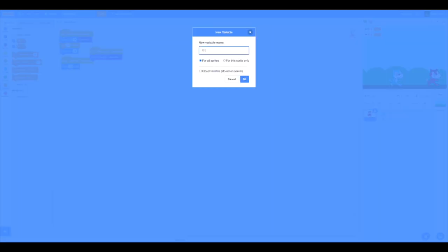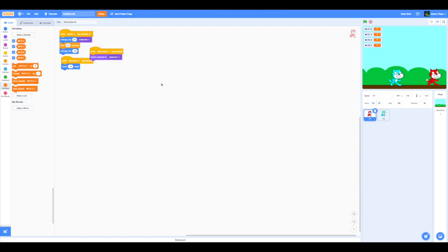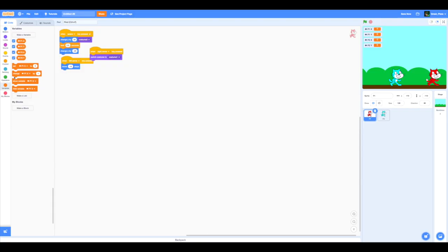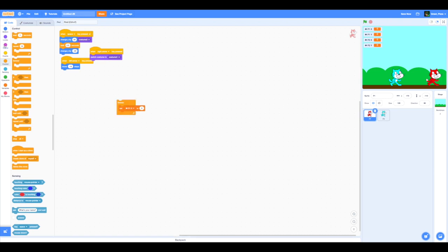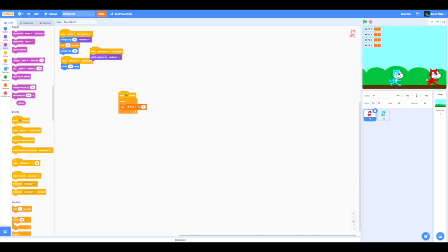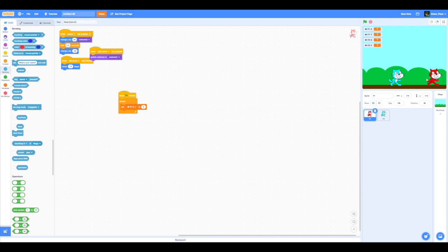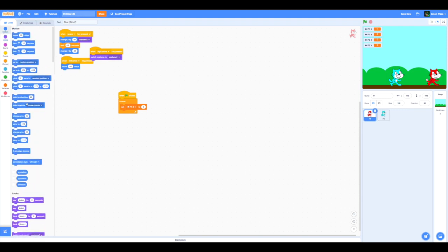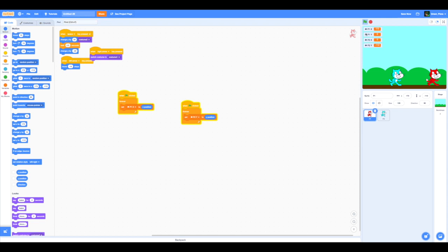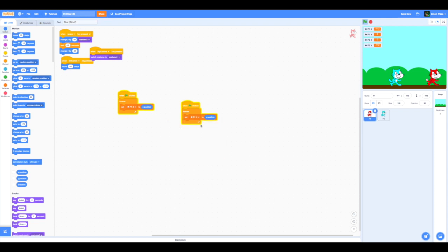Now we are going to do the same for player 1 and player 2. Let's make two of these. I am going to do Player 1x and Player 1y. And then that is done. Now we are going to forever set player 1x to x position and player 1y to y position. I accidentally did player 2y, oops.